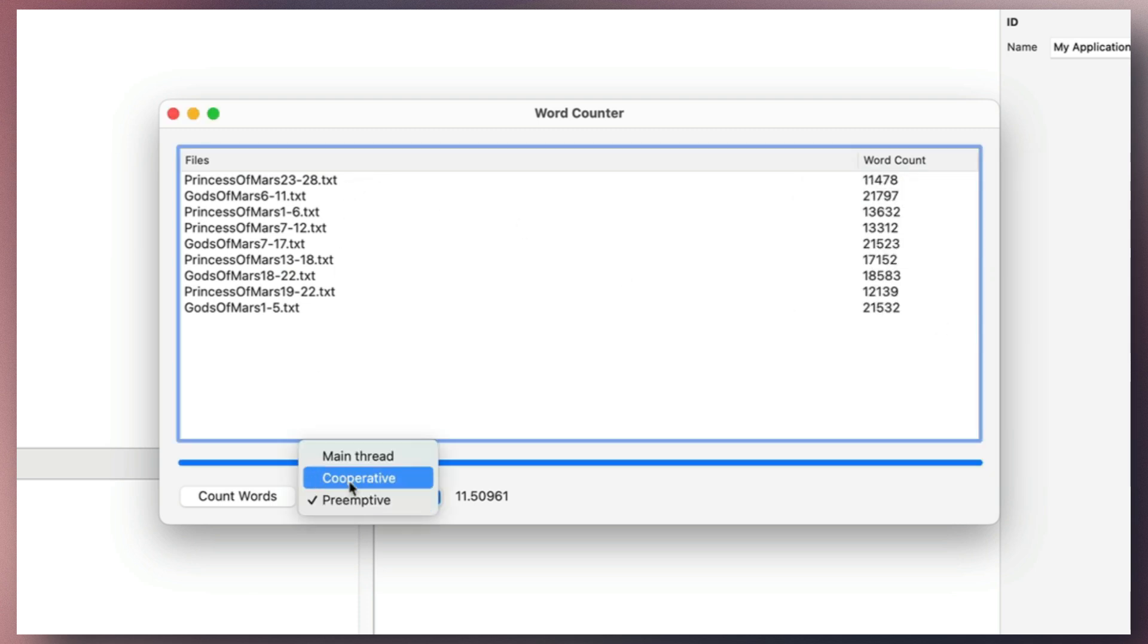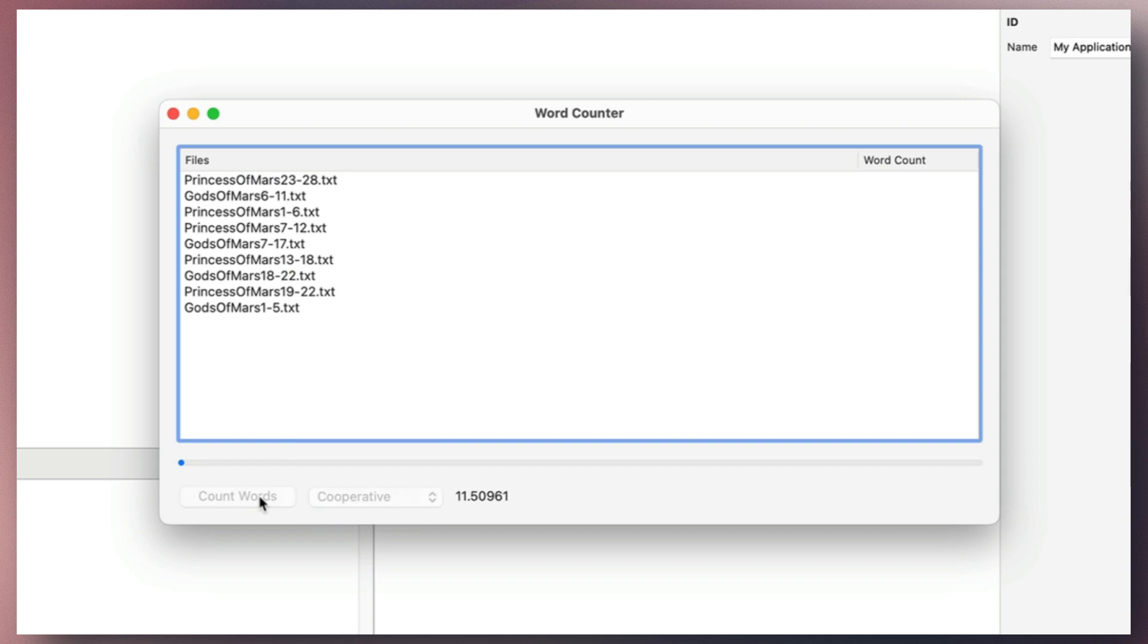When using cooperative threads, which have been common until now, not all processor cores are utilized. Instead, the available time is shared among the processes. To compare, if we press the count words button again for each of the files, it becomes evident that the task takes much longer to complete.